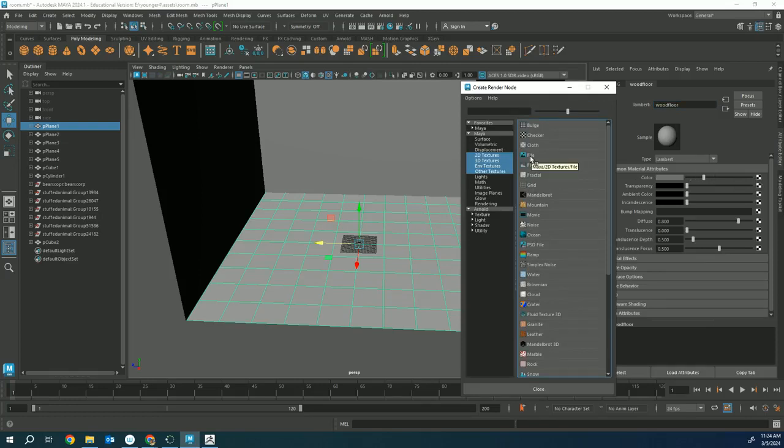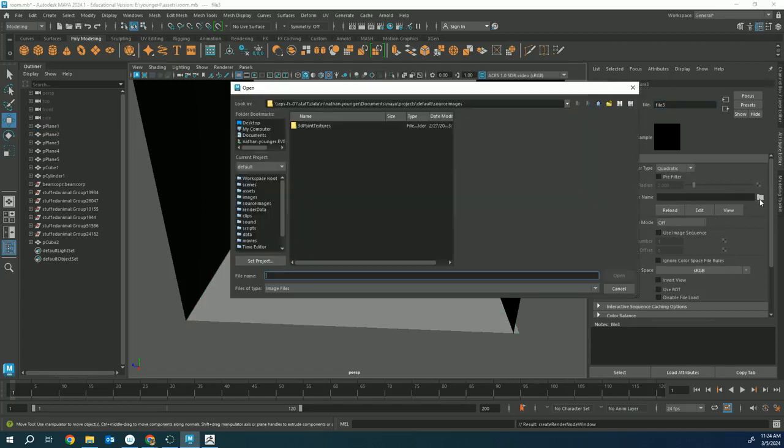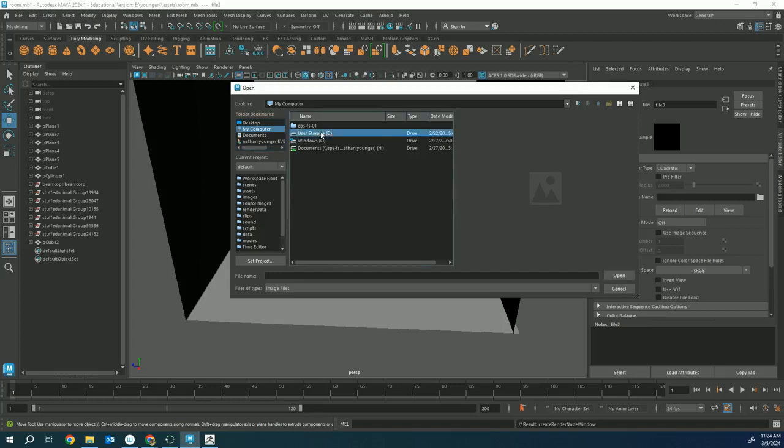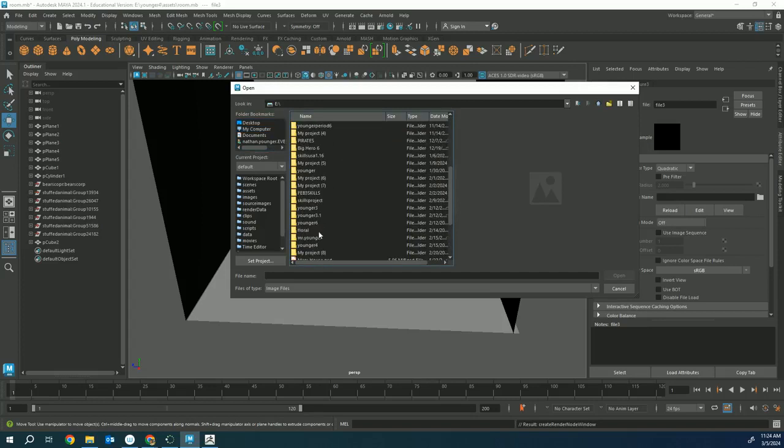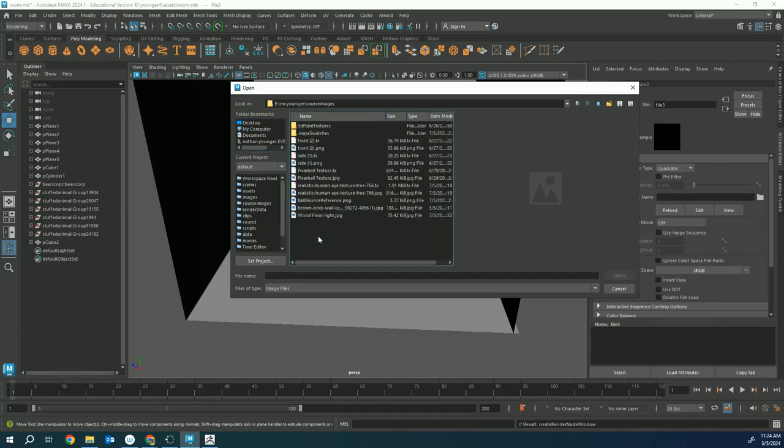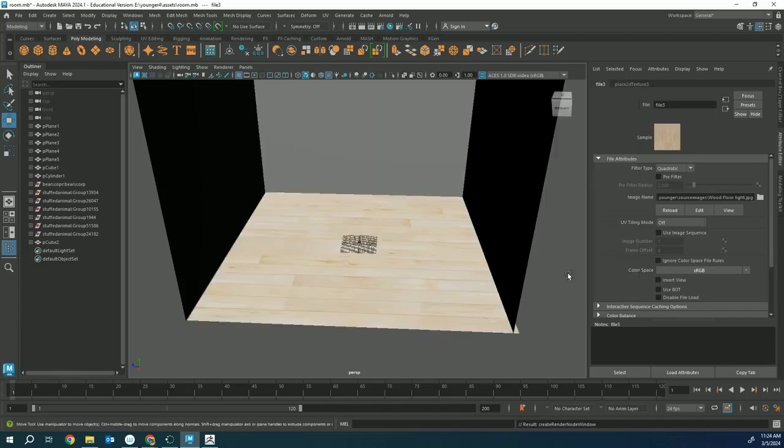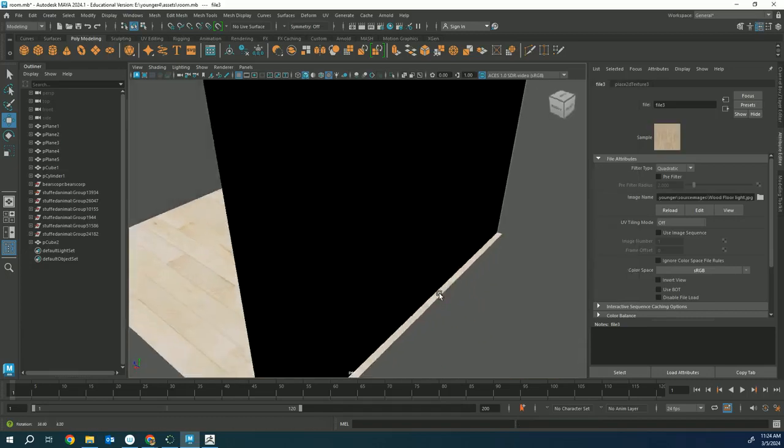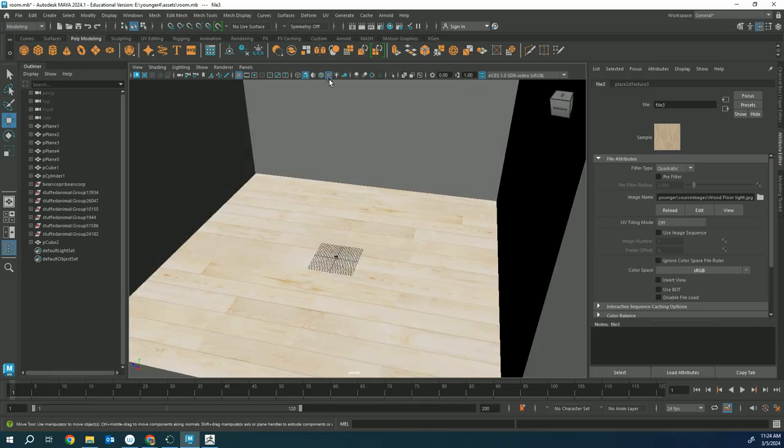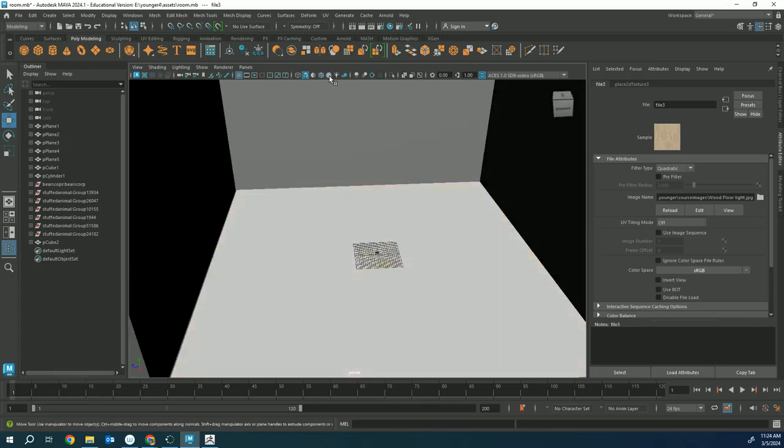We're going to my computer, user storage, to our folder under source images, and we'll click on that wood floor. Now I saw mine automatically because I had my texture box on, but you've got to make sure you turn on your texture box, otherwise you're not going to see your wood floor.